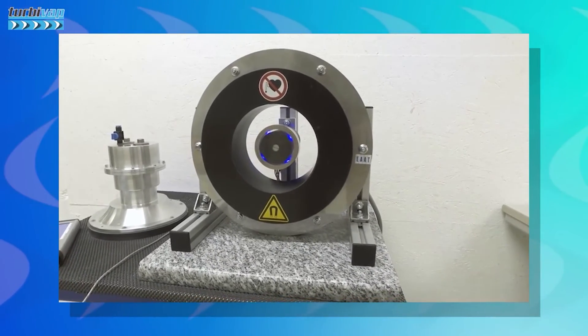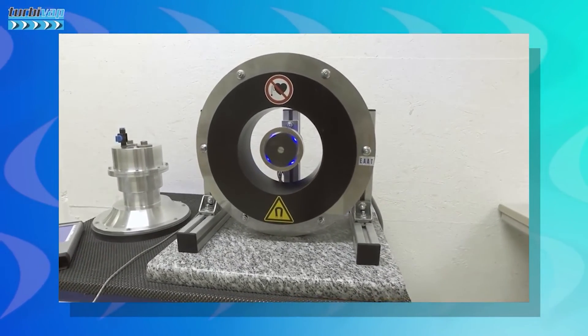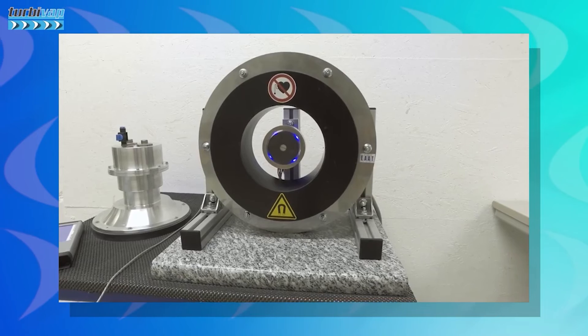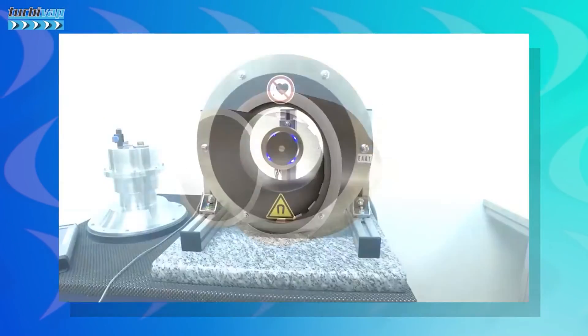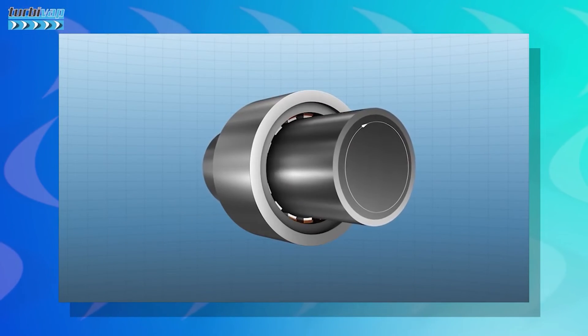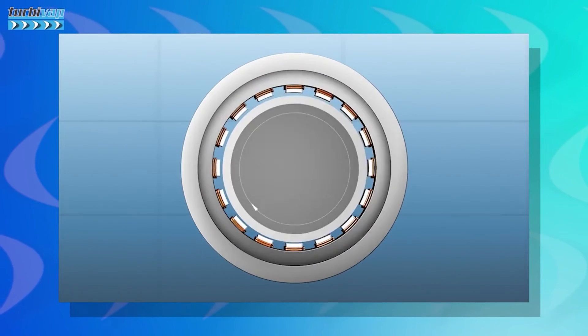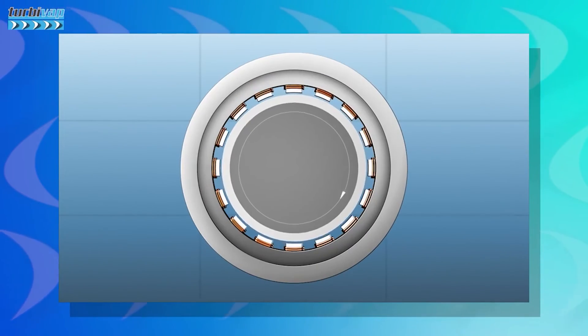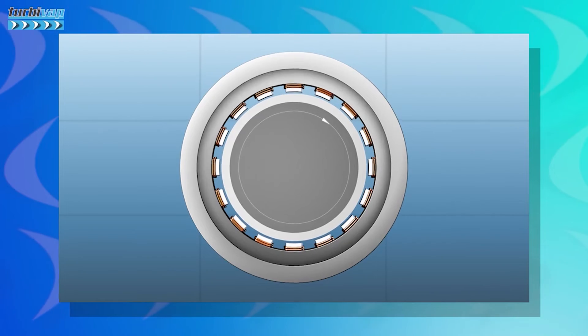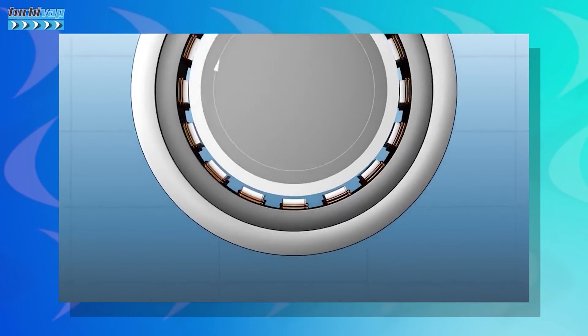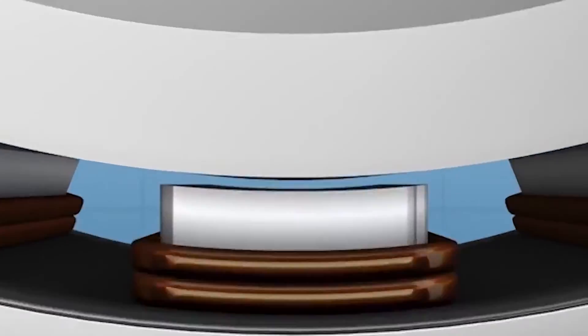As always, my focus here is to simplify things, so I'll be discussing the most common type of bearings found in turbines: hydrodynamic bearings. If you want to learn more about these types of bearings, join me in the next video.